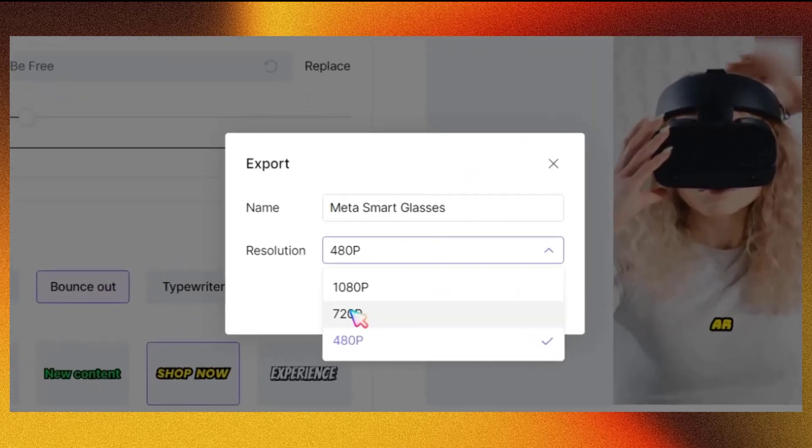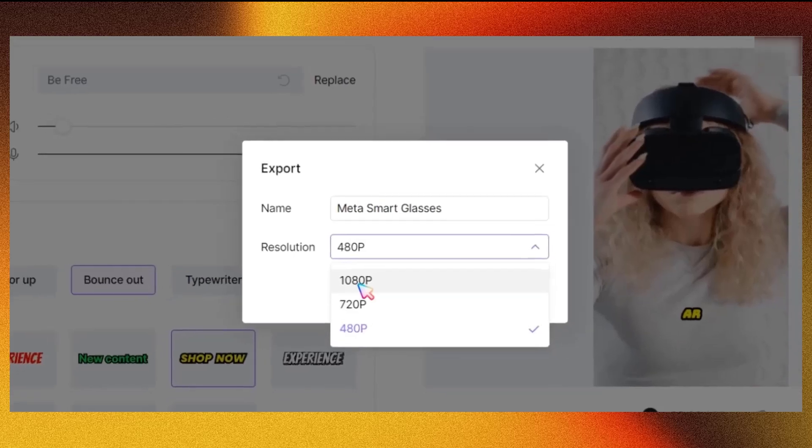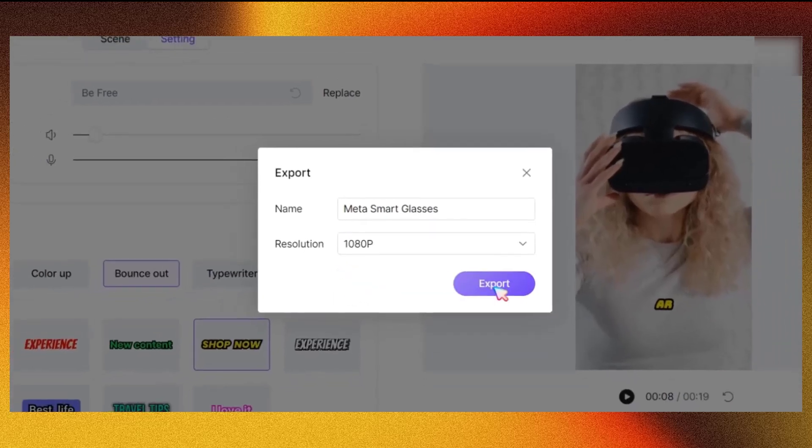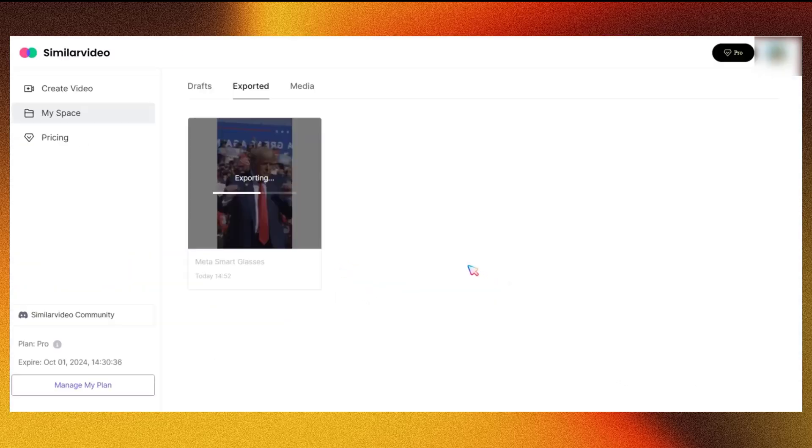Finally, select Export Video. Choose your preferred resolution and click Export. That's it! Your first video is ready.